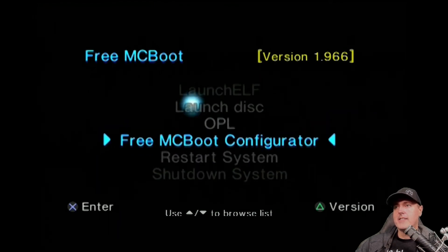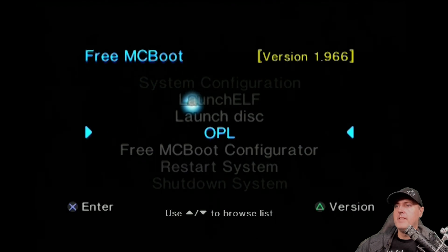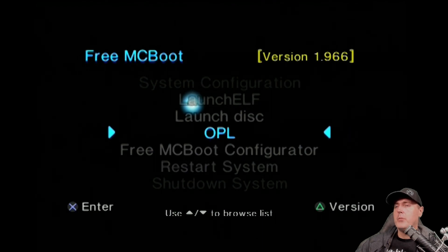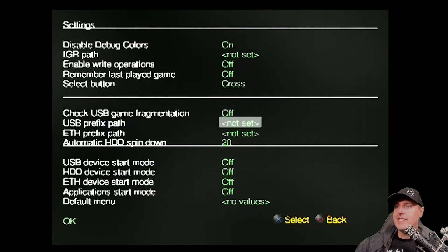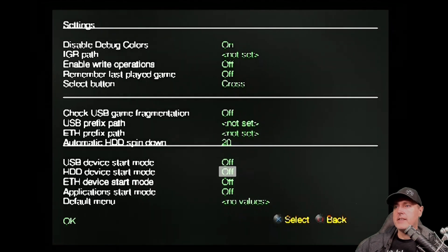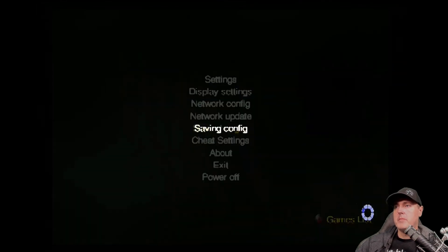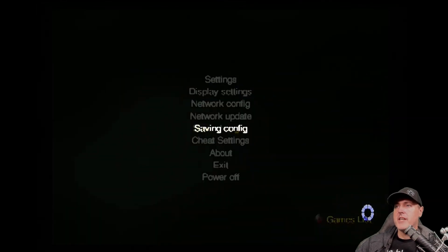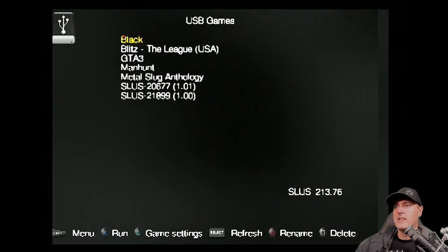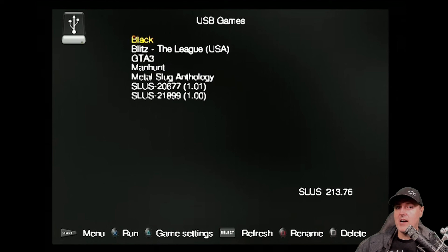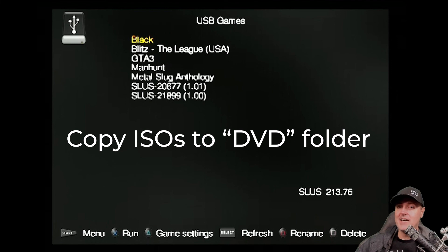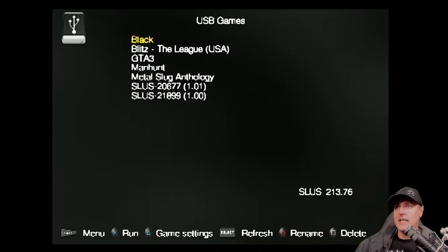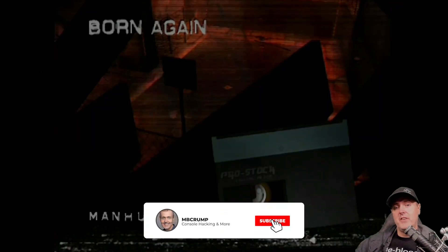So we have OPL installed now. And if we want to, we can go ahead and we can run this. This is going to allow us to run our game backups settings. And then I change the USB device to auto and then OK. And then make sure you go save changes. And so I already had some games on a USB drive. For the most part, you just have to put your ISO images into a folder called DVD on your USB drive. And here's the games that I had. Thank you so very much for watching.